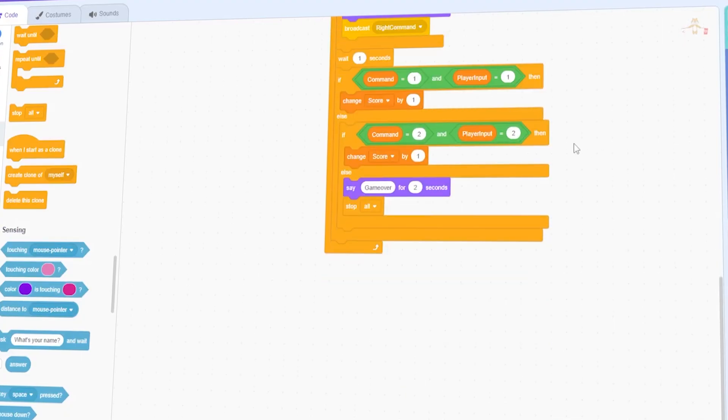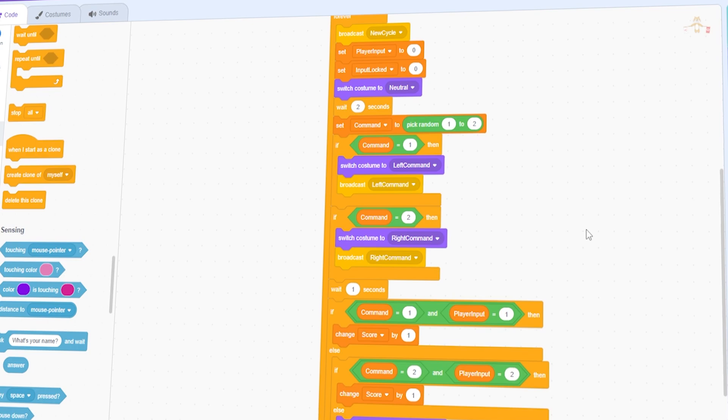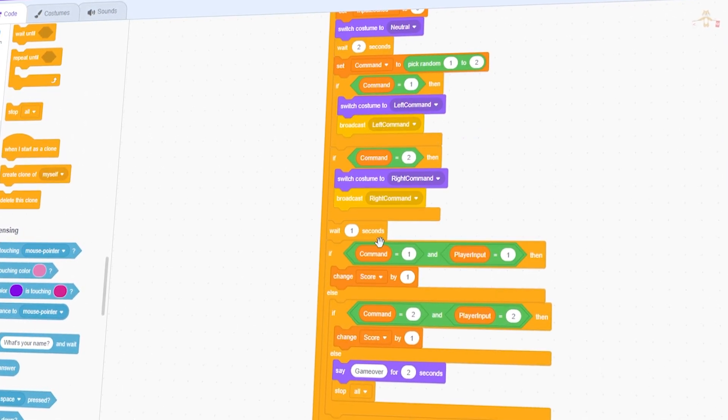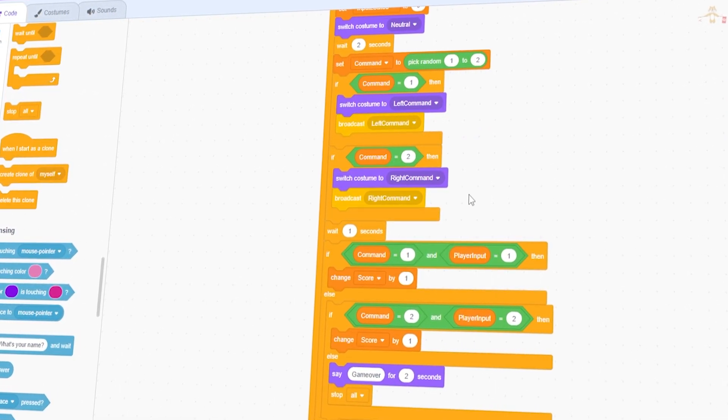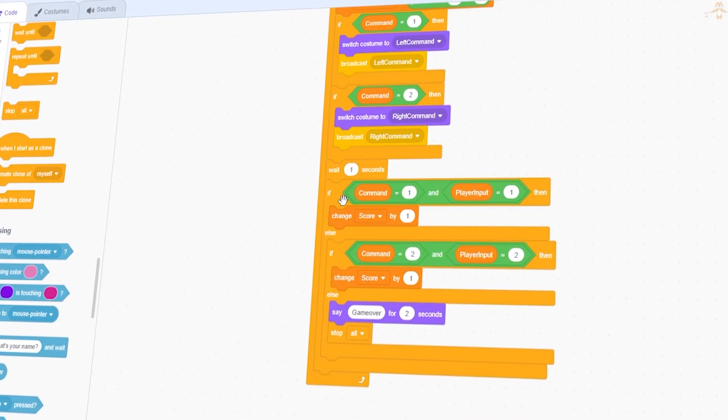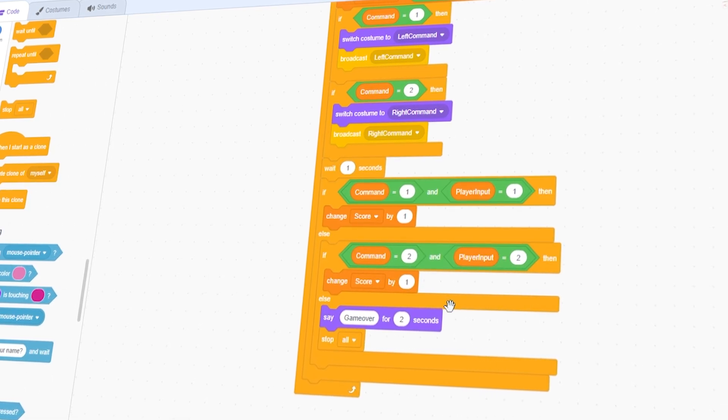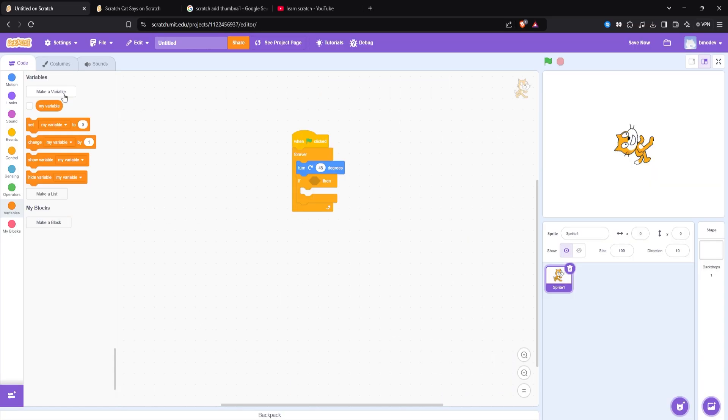But to be completely honest with you, it was shocking how fast I got the core game loop done. It took a couple minutes. And this is why Scratch is so popular. You just get things done quickly.